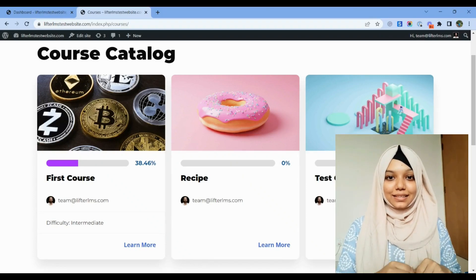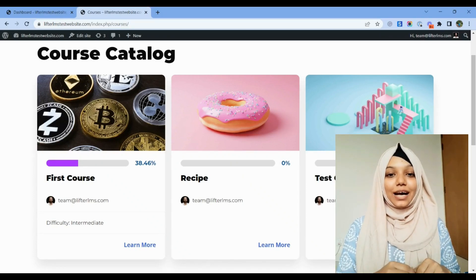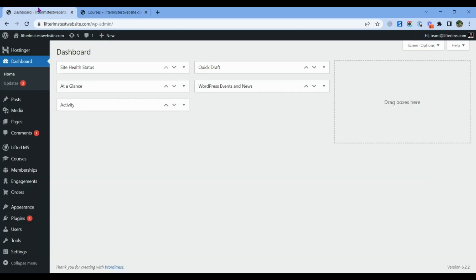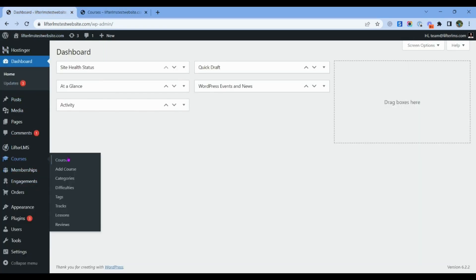In this lesson, you are going to learn how to add your course name. For that, we have to visit our WordPress Dashboard, then Courses, Add Course.